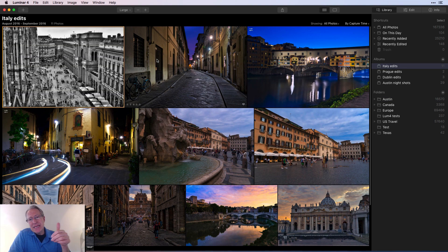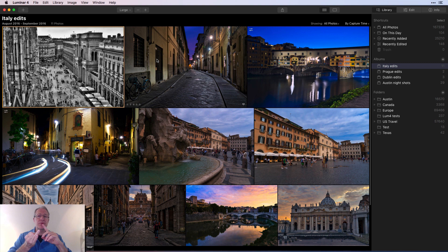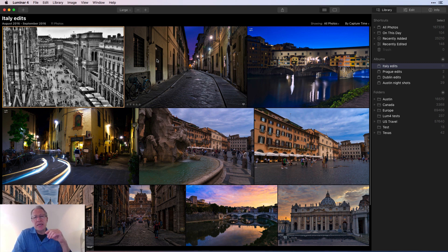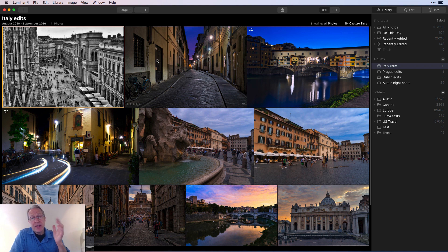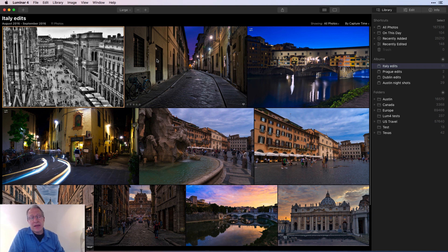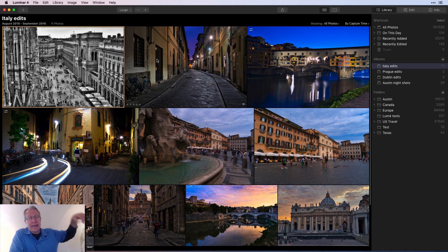That's really it, my friends. Those were some tips, tricks, and best practices for working with the library and catalog within Luminar — getting organized, folders as physical representations, albums as virtual representations, ratings, virtual copies, the trash folder, and the catalog file itself. Hopefully that's helpful and answers some questions. If you haven't subscribed please do so, and give me a thumbs up if you like this. Leave a comment if you have questions. Thank you for watching — I'll be seeing you soon with more videos. Have a great day, take care, and adios!